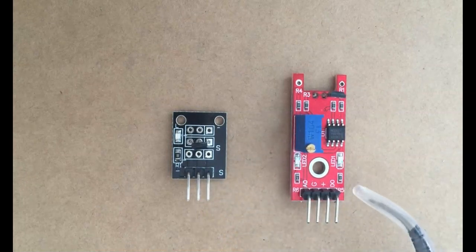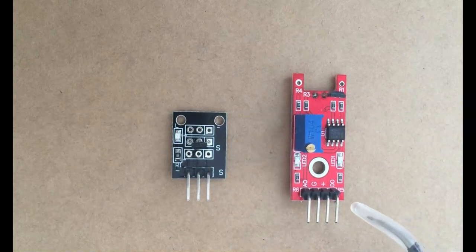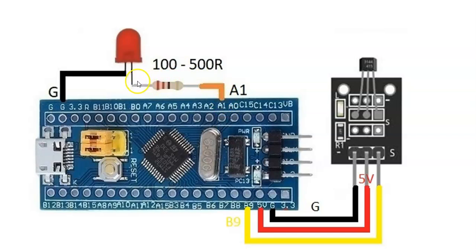The pin diagram is here. Pin A1 is connected via 100 to 500 ohm resistor to the longer pin of LED. Shorter pin of LED is connected to ground. For the sensor, minus is connected to ground.